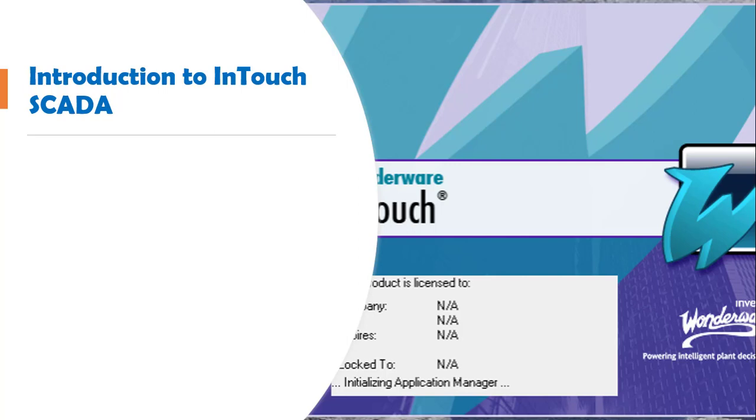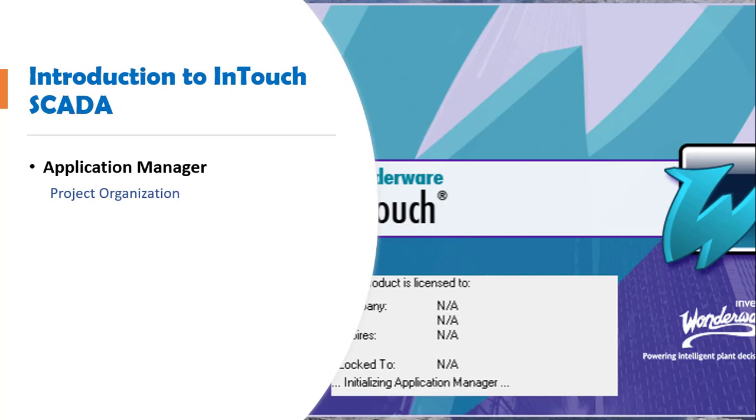The InTouch SCADA software has three main parts. The first part is the Application Manager, which is basically used for project organization. When you first launch the software, that's the first part that you will see.